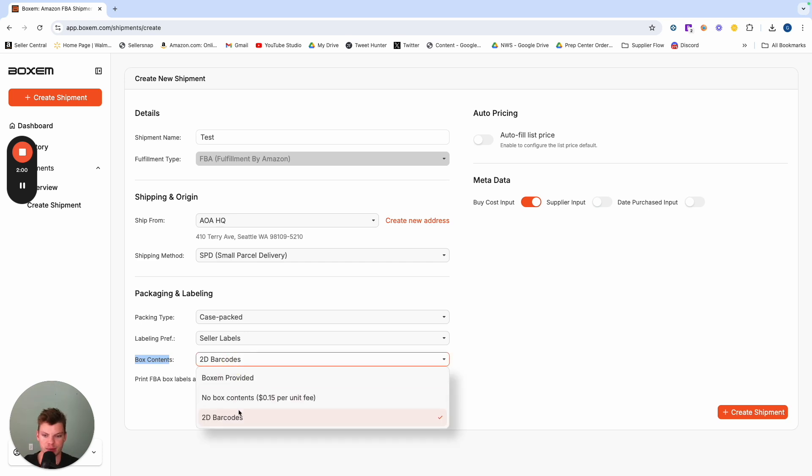So I would recommend the 2D barcode option but of course you can use the box and provide option as well.